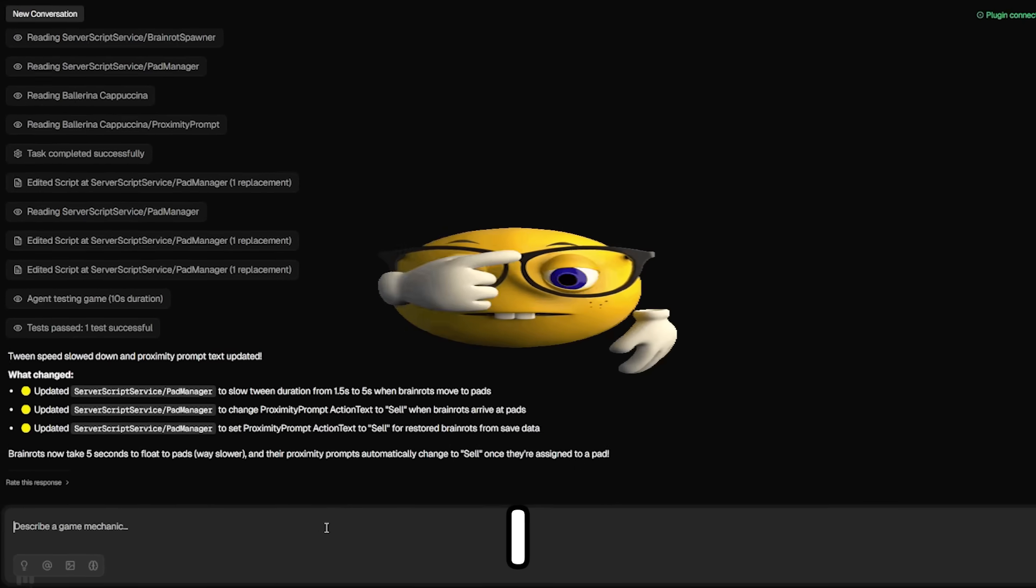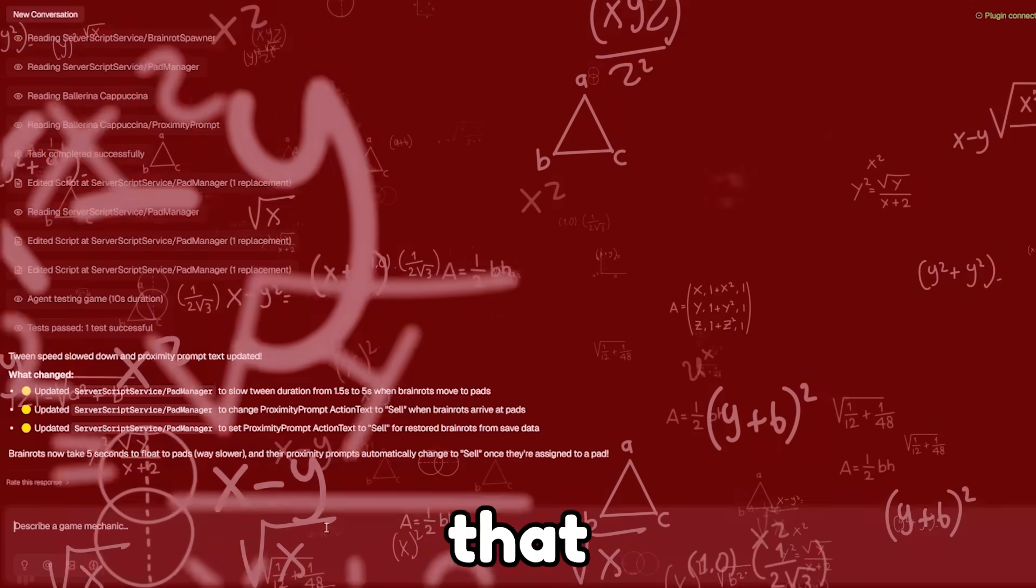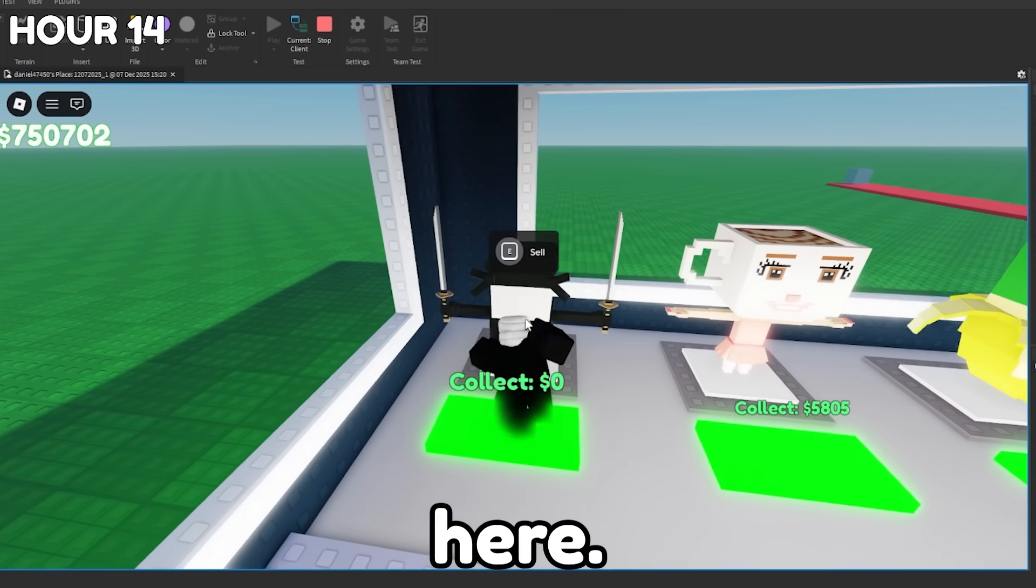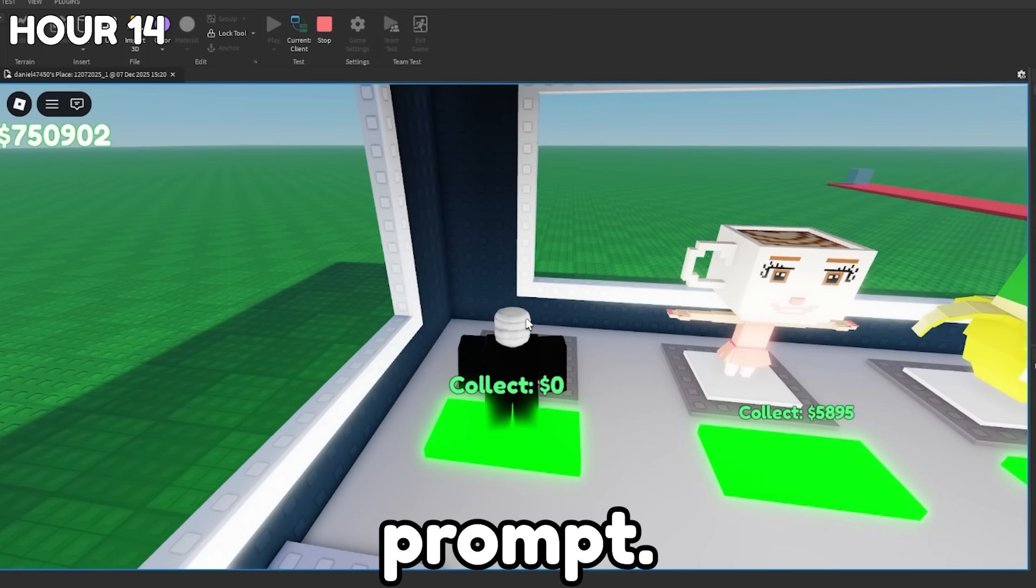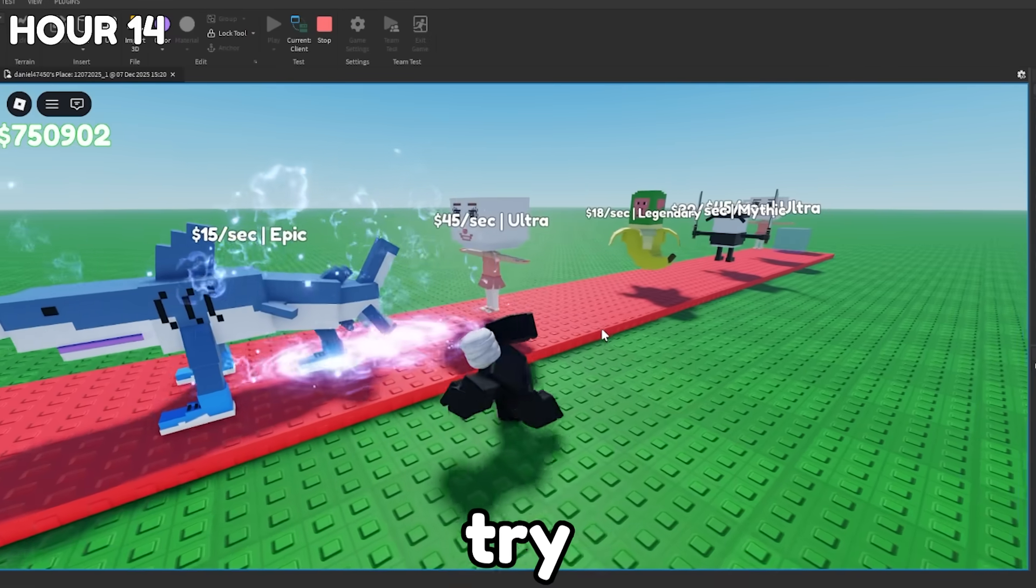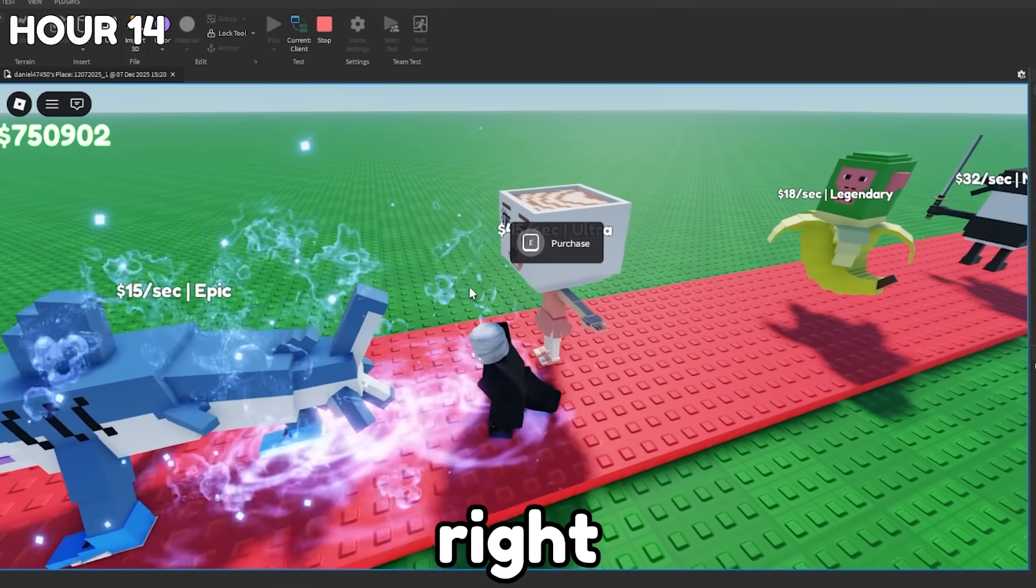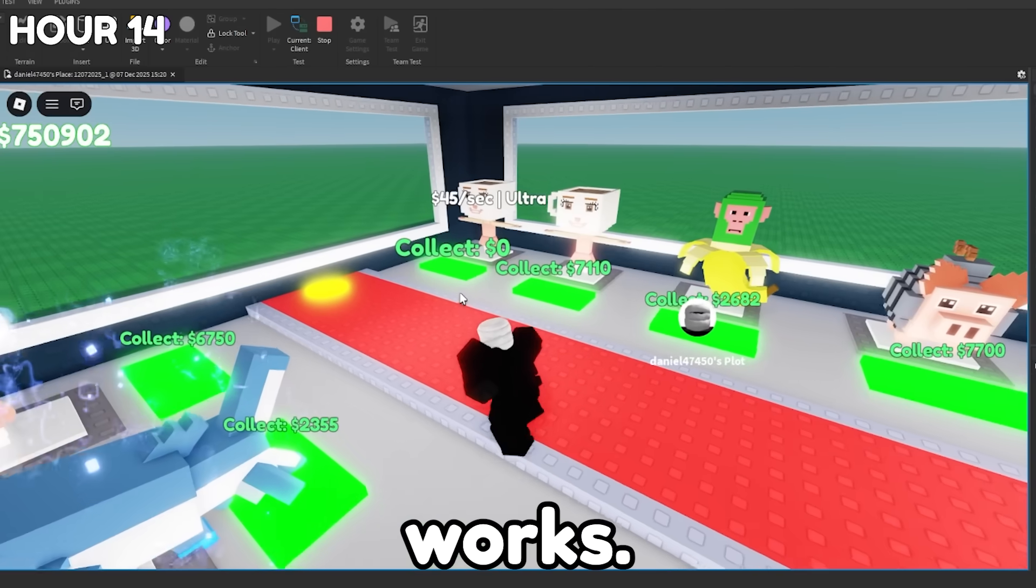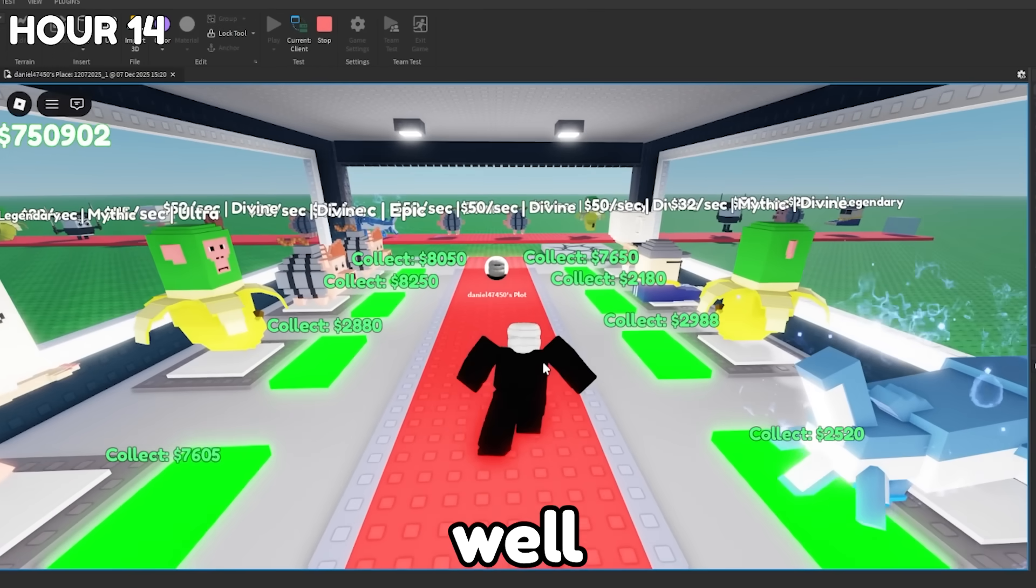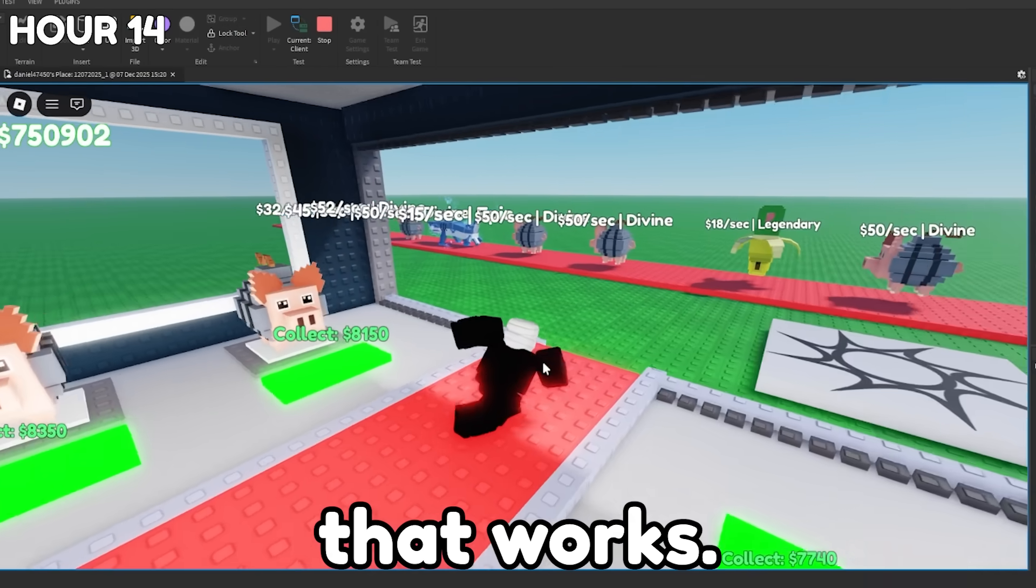All I have to do is tell Lemonade AI to add a worth value to the module scripts that handles all the brainrots. We're going to try and sell this Brainrot right here. So let's hold on to the proximity prompt. Oh, and boom, it worked. He's gone. All right. And then all we have to do now is try to buy a new one. We're going to buy this Brainrot right here. It works. All right. As you can see, we just bought that Brainrot and it works really well now. So I'm really happy that that works.